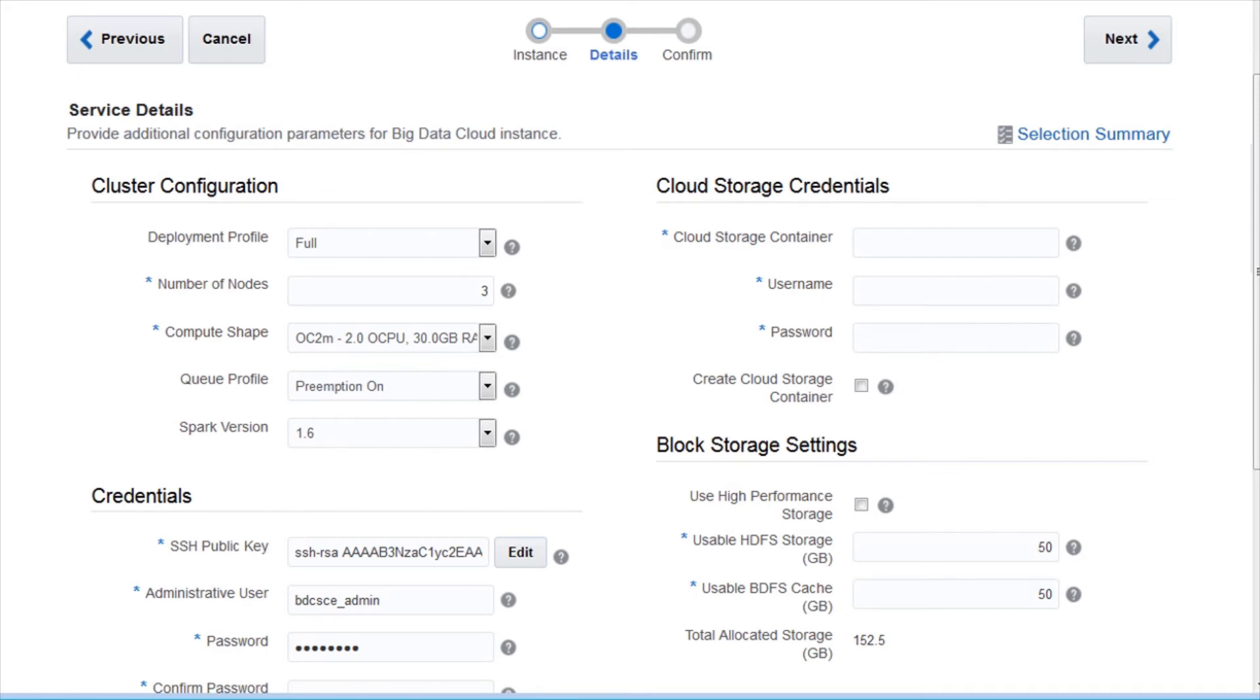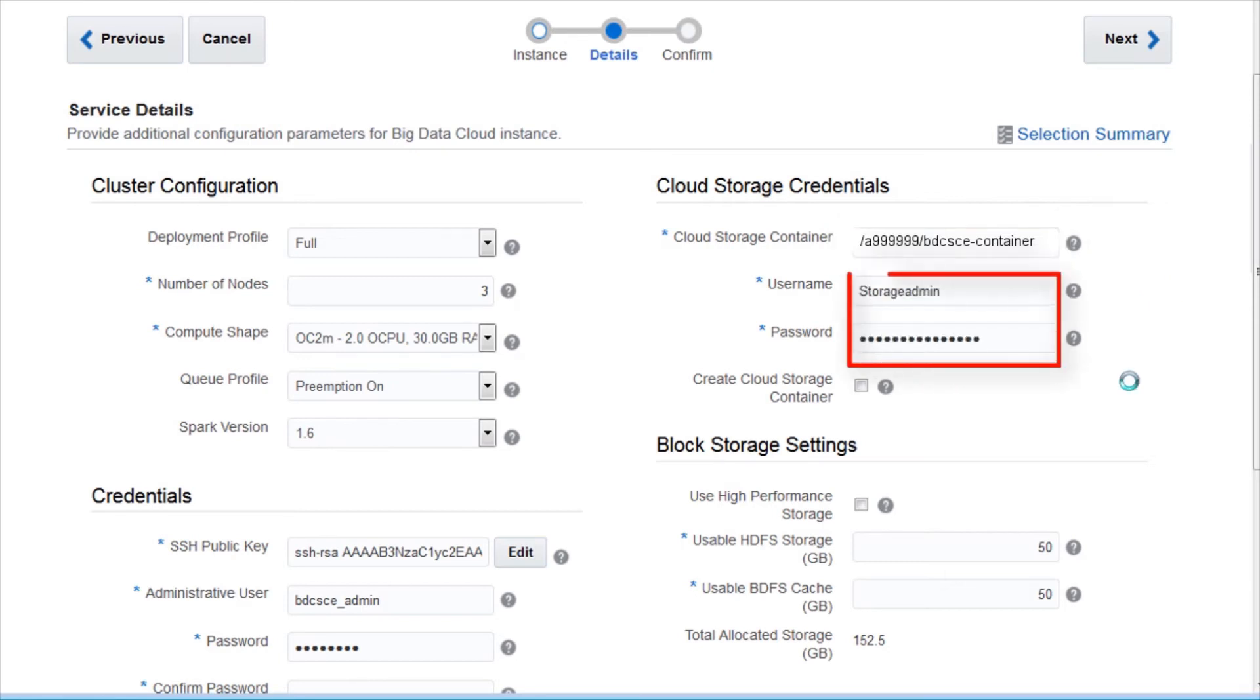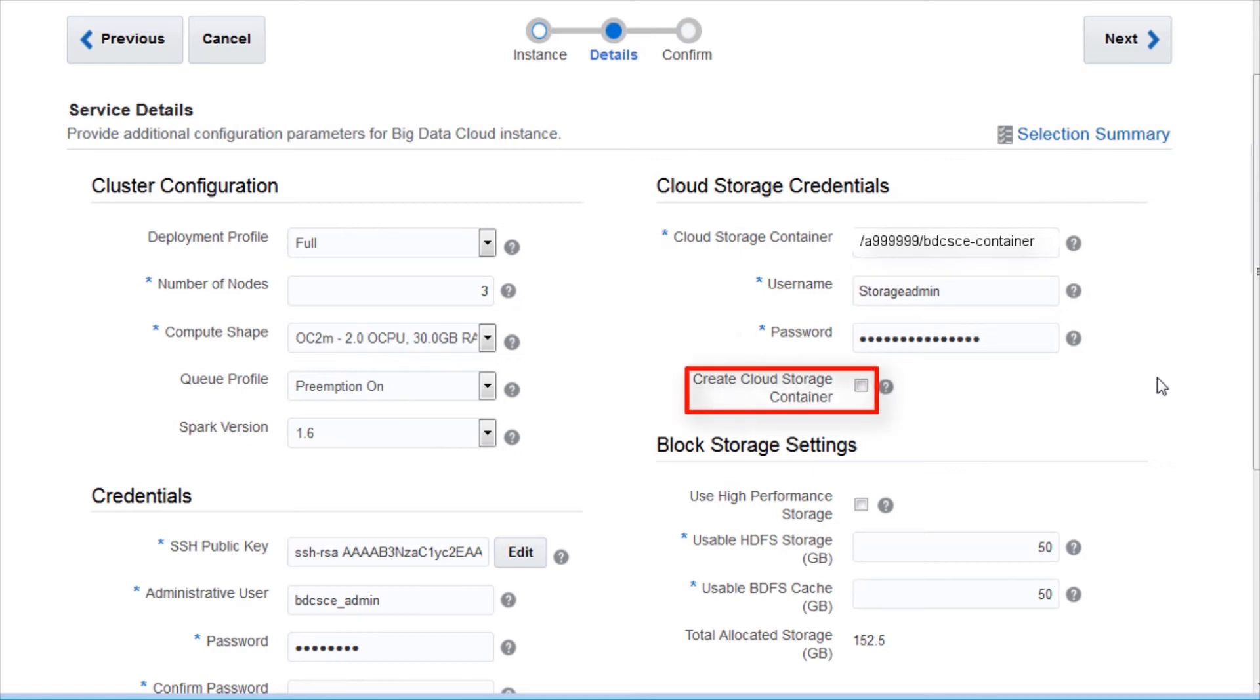Provide a name for the Oracle Storage Cloud Container. Provide the username and password. If you don't have a cloud storage container, click Create Cloud Storage Container.